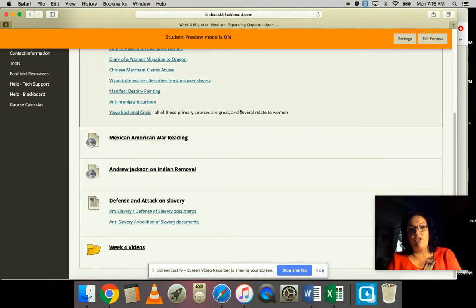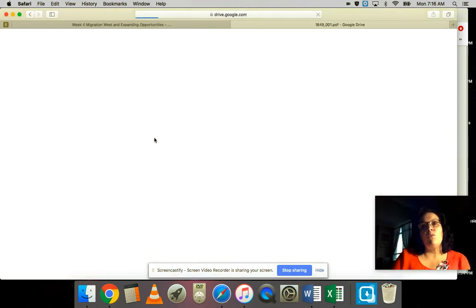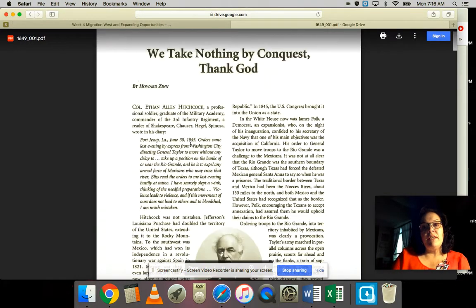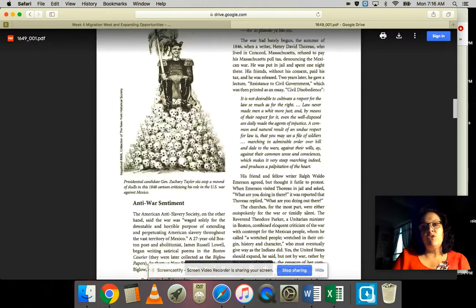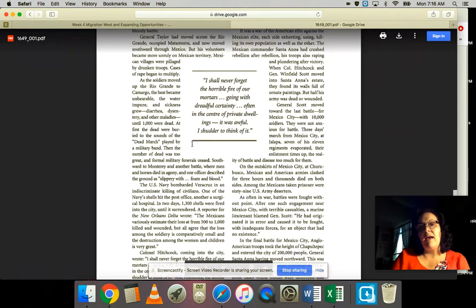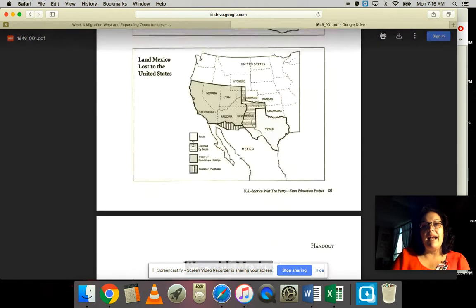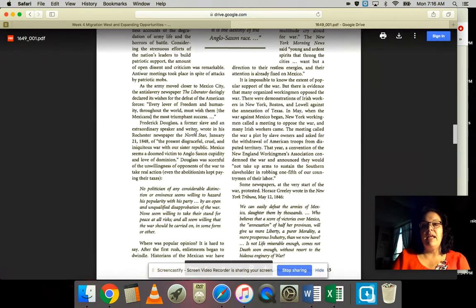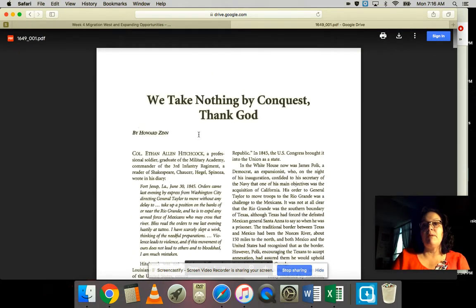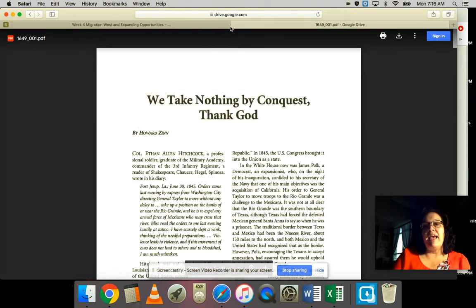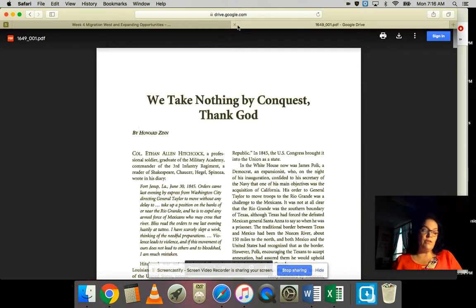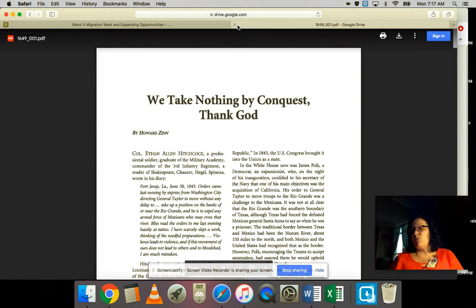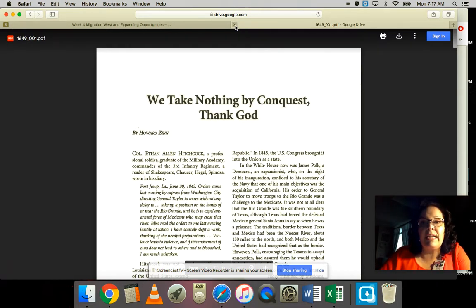I included a Mexican American War reading. This is a document that's usually a role play if we have time. We don't quite have that much time, but this goes into details about the Mexican American War. It's really good and includes the perspective of pro-war Americans, anti-war Americans, soldiers, women, and natives.